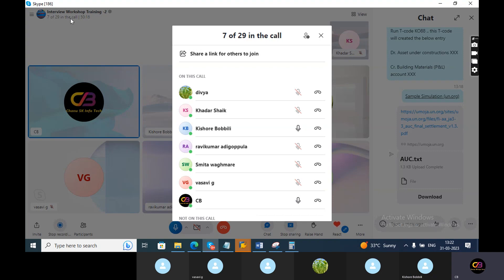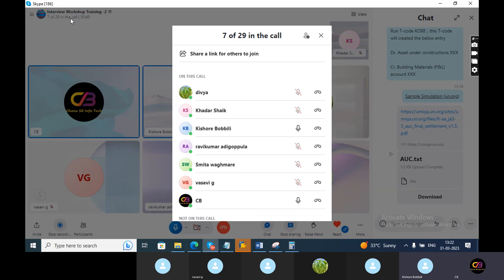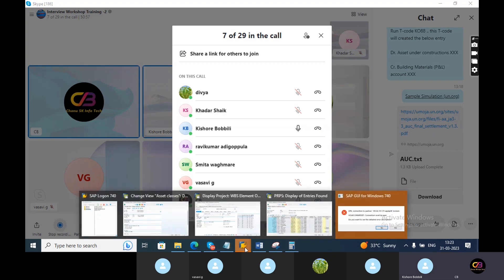For settlement without internal order, what is the T-code generally used? You need to give the distribution rule first — what are the receivers — so AIAB is the T-code there. Any settlement rule is required whether without internal order, with internal order, or with WBS. For WBS, where do we create the settlement rule? Through WBS element — in WBS there is a settlement rule also. CJ06 is the T-code.